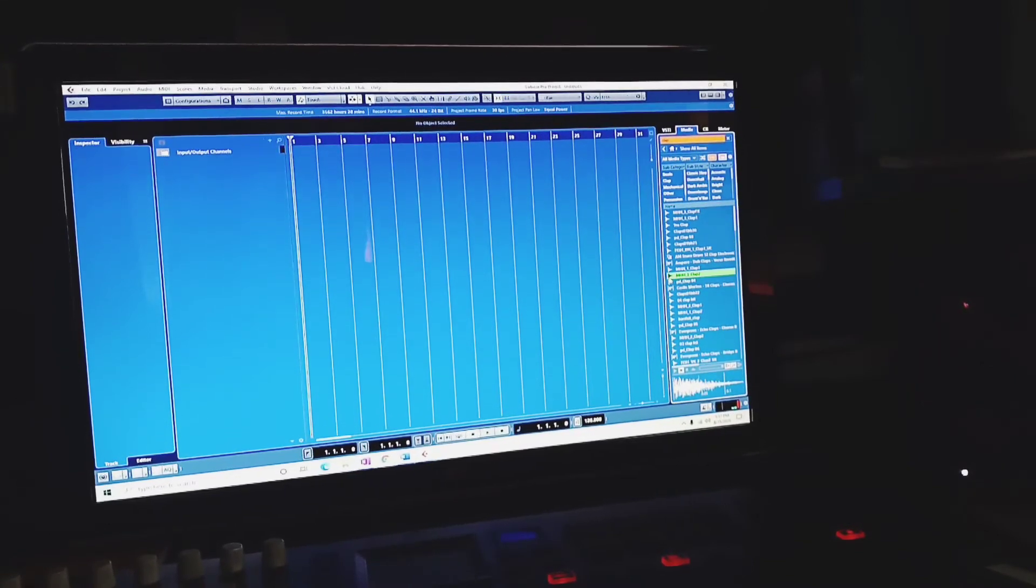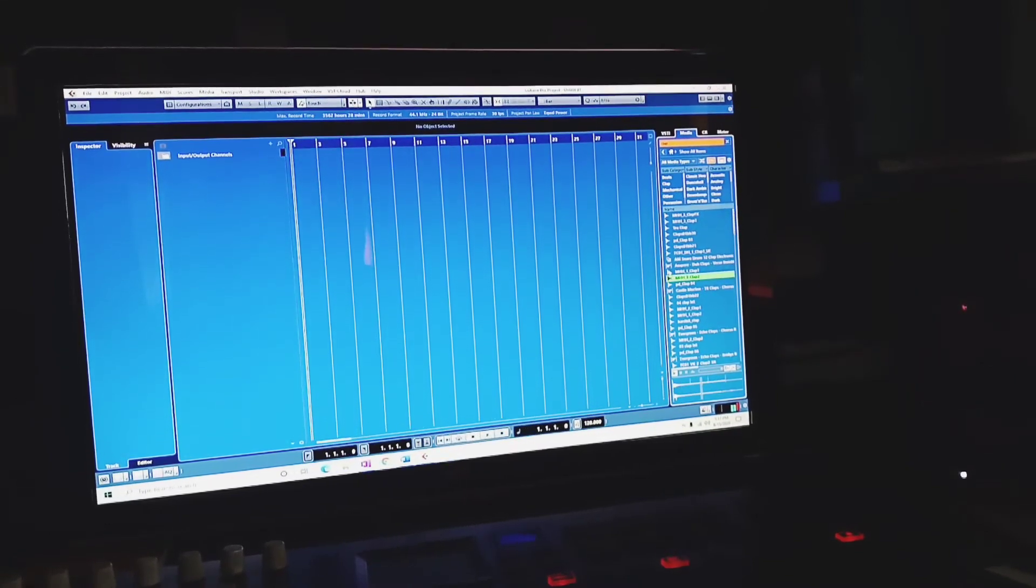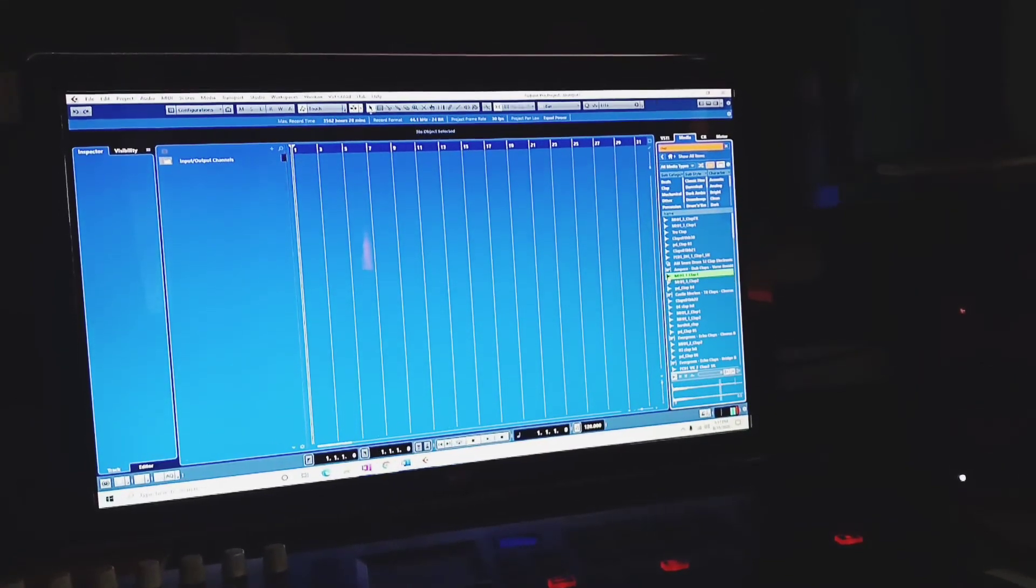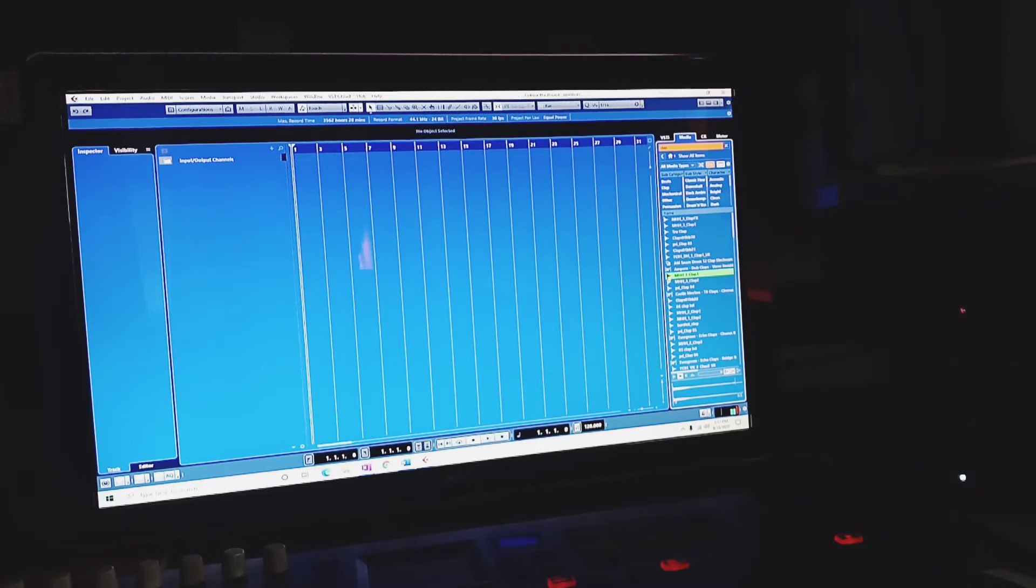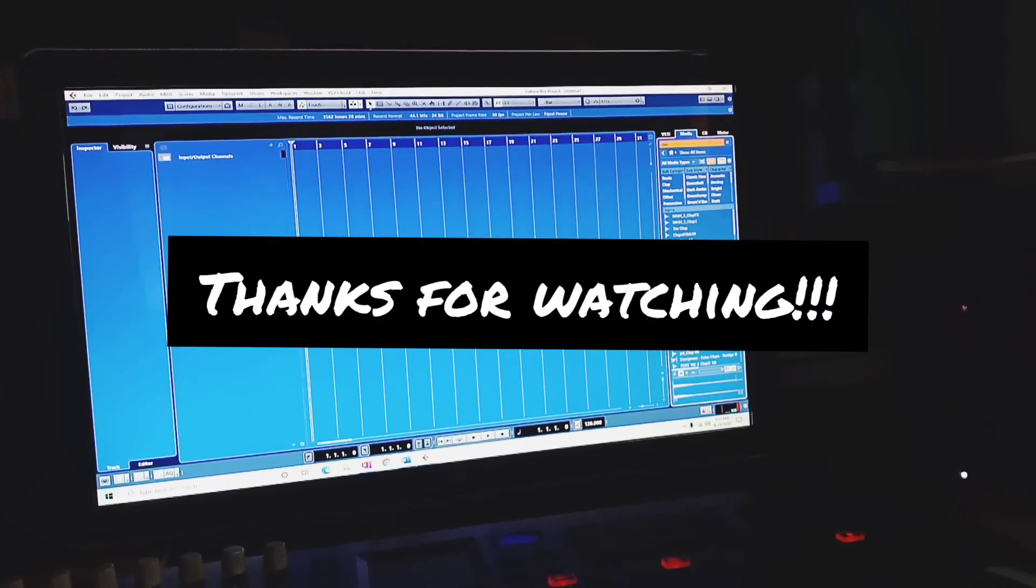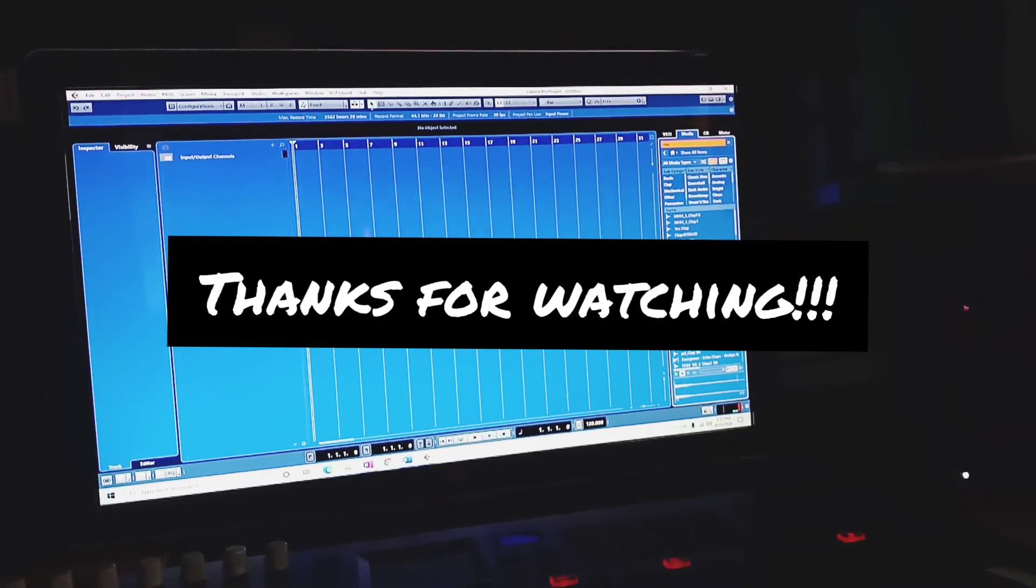If this video has helped you in any way, shape, or form, please like and subscribe. Thanks guys!